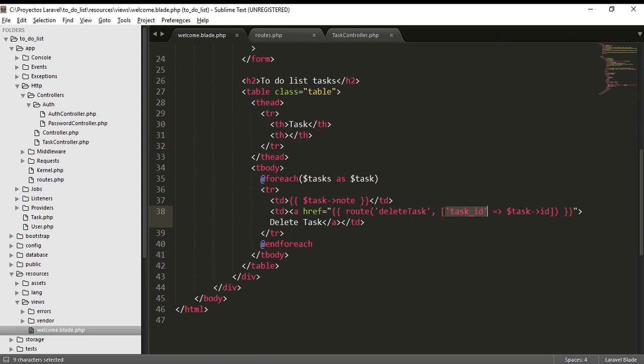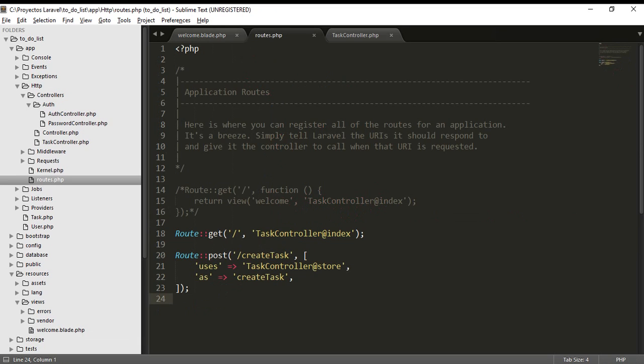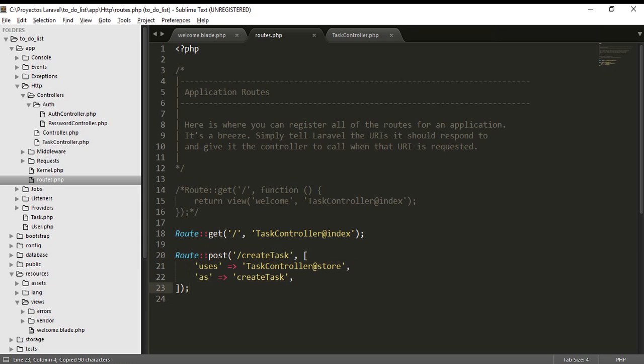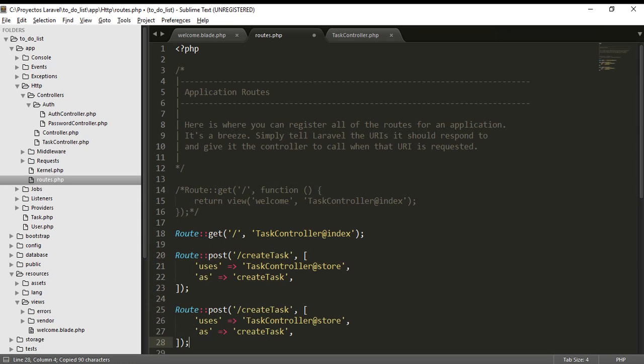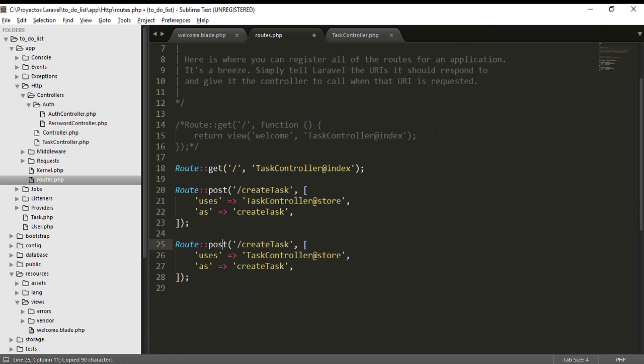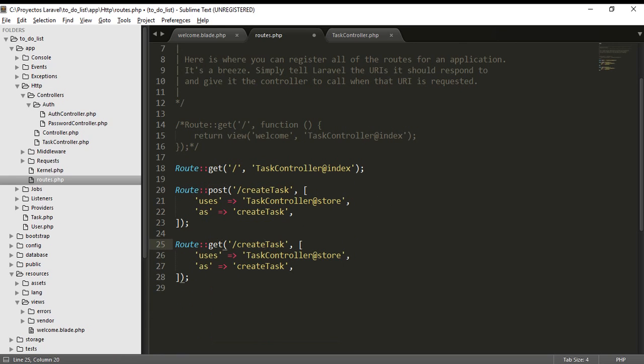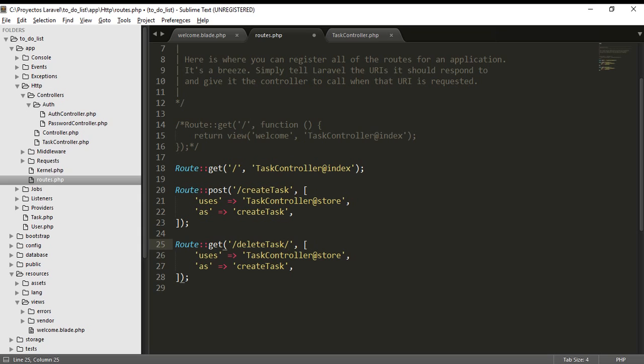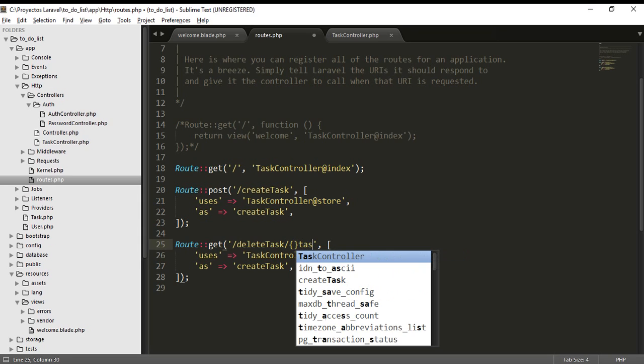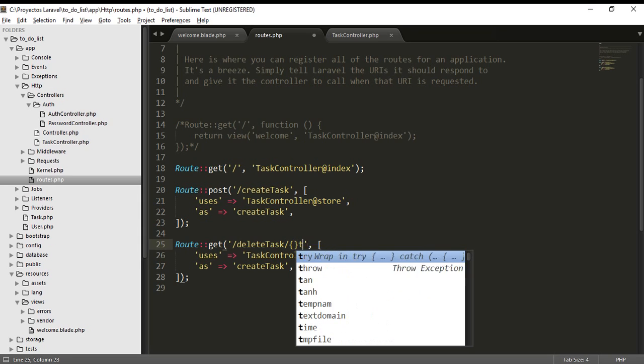And go to the route. We are going to our route. In our route we are going to copy this to make this quickly, and we are going to call the delete, delete task method.